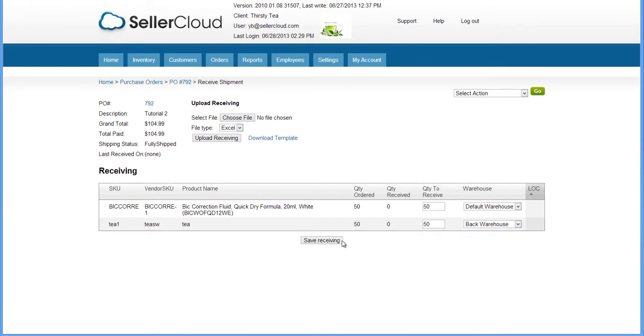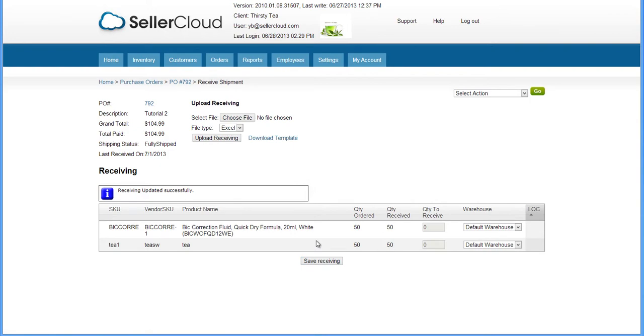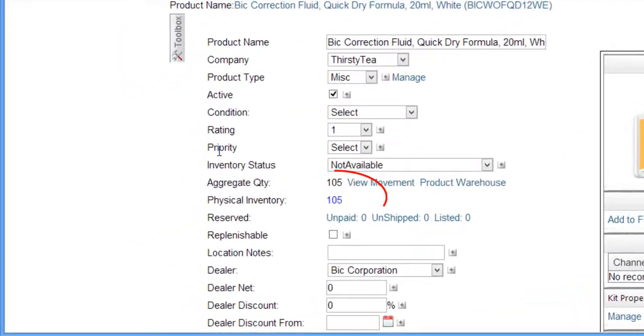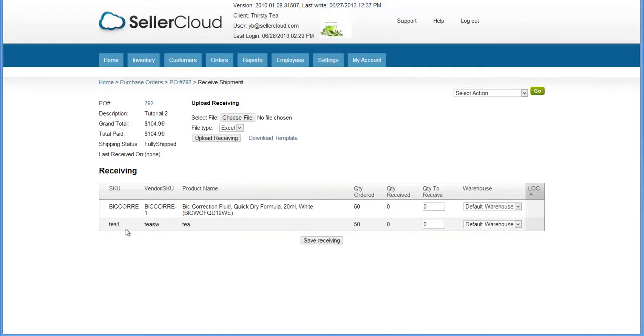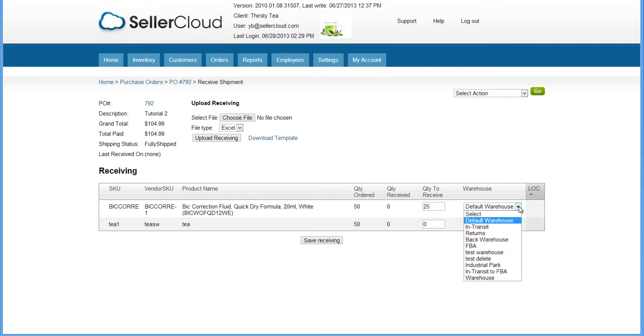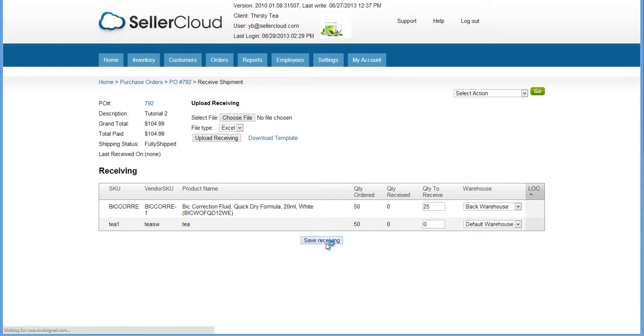Now click Save Receiving. The inventory count will immediately update to reflect the received shipment. If you ordered a SKU with a quantity of 50, for example, and you want to receive 25 in one warehouse and 25 in another, do a partial receiving by entering 25 here and selecting a warehouse and then saving the receiving.